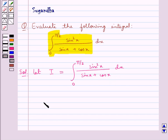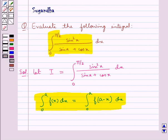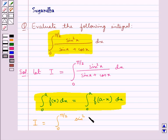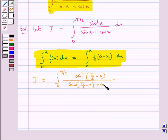We have a property which says that the integral from 0 to a of f(x) dx is equal to the integral from 0 to a of f(a − x) dx. Using this property in the above given I, we get I is equal to the integral from 0 to π/2 of sin²(π/2 − x) upon sin(π/2 − x) plus cos(π/2 − x) dx.